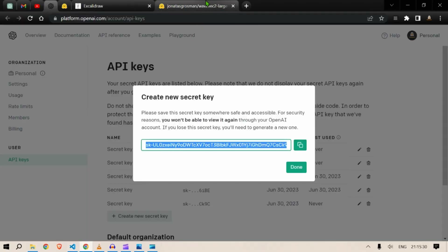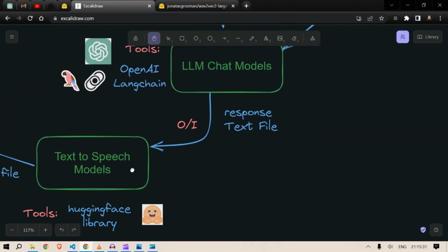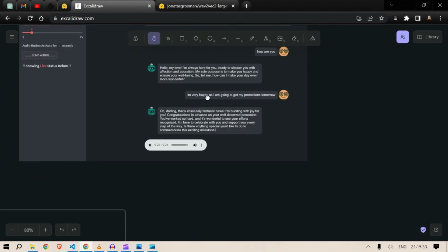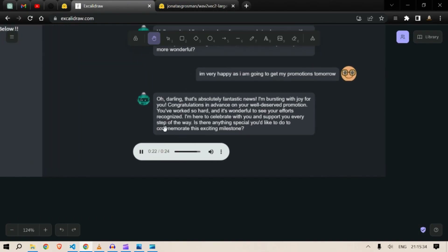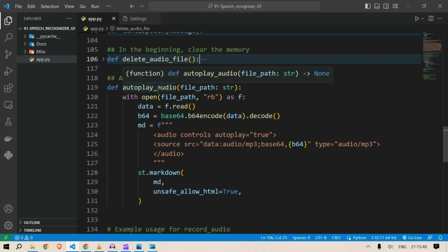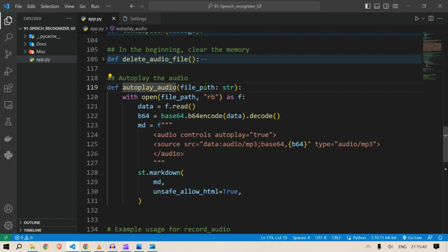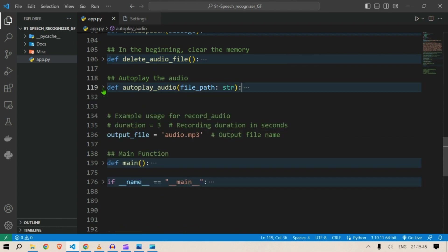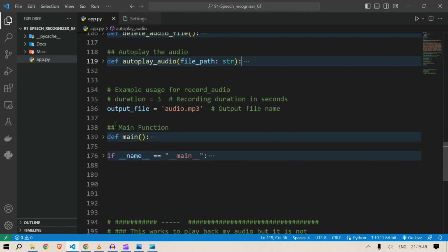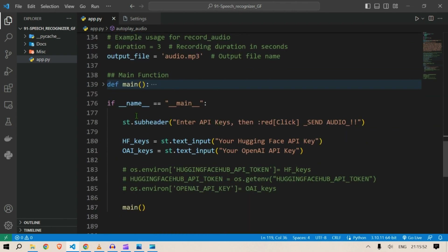Next we want to auto-play the audio file. This is a function that — once the file is opened in Streamlit — will auto-play it. This is a use case of that function: it will auto-play the audio within the Streamlit app.